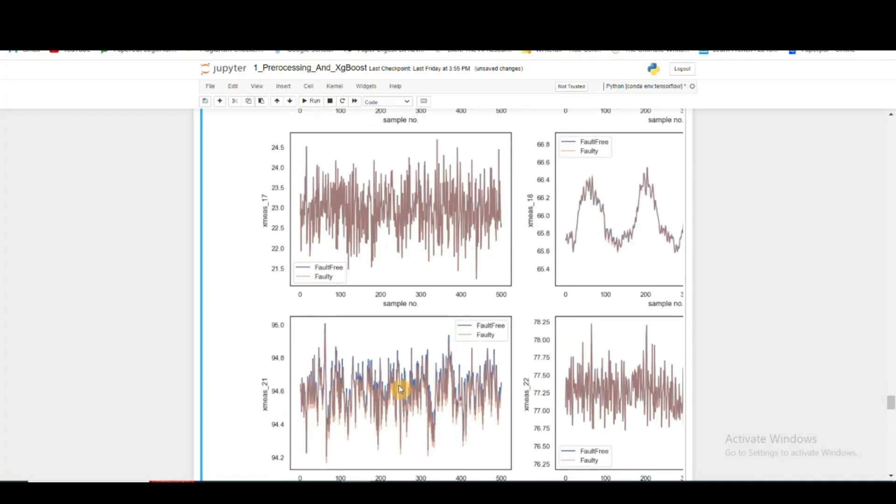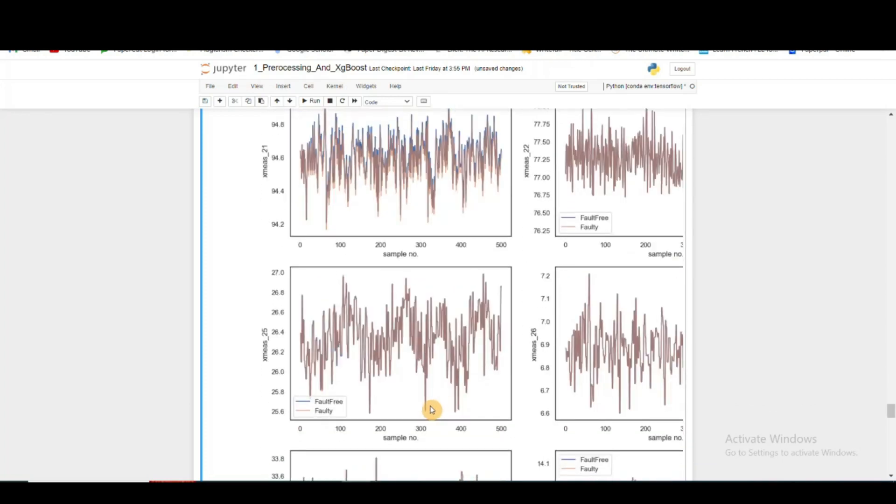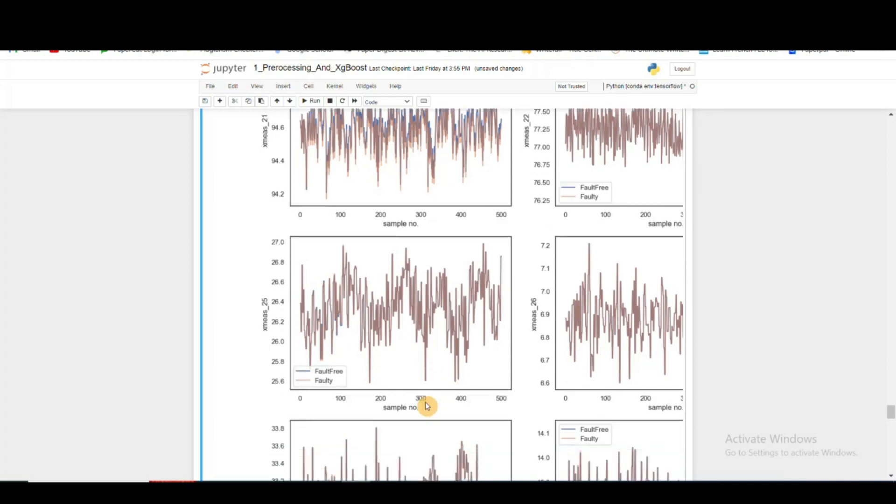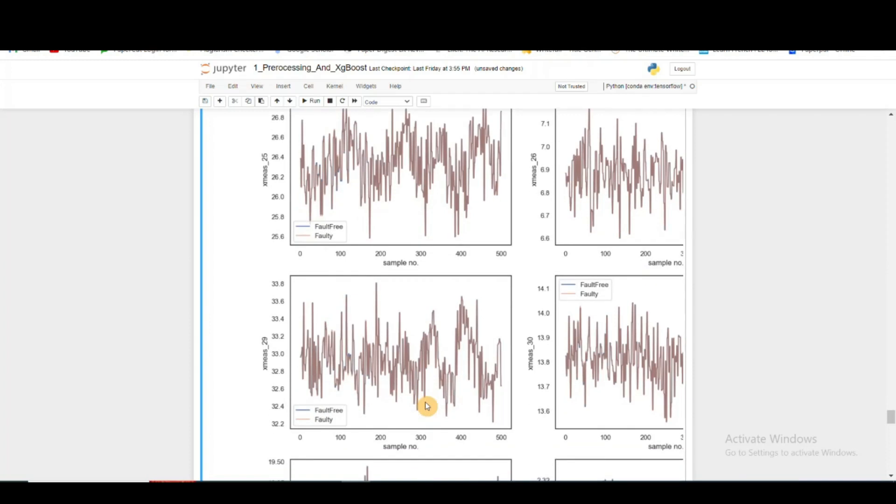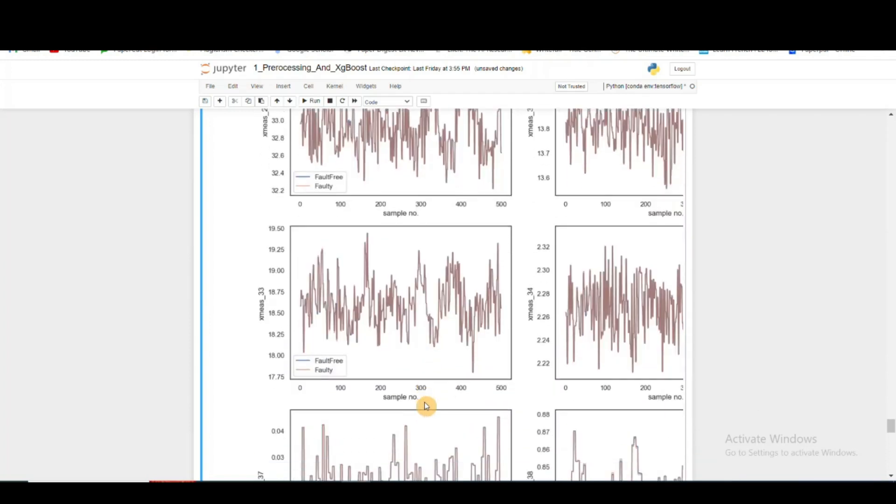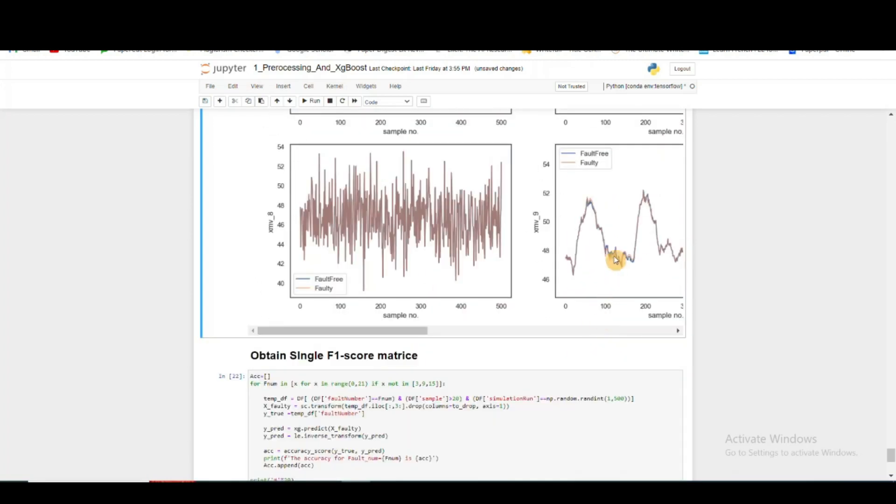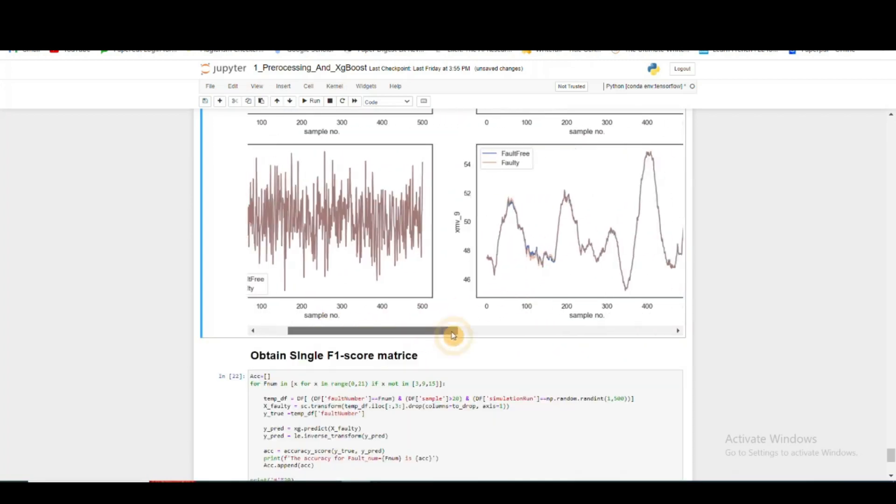Here also there is very minute difference - there is a shift in the Y direction, but it's pretty difficult to identify between these two types of fault classes even with human supervision, completely superimposing one over another. Here also there is a little bit of shift, but it's very minute.